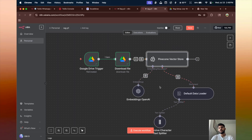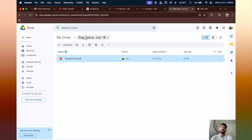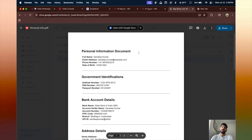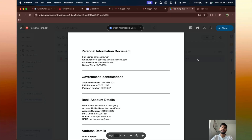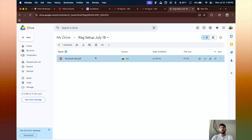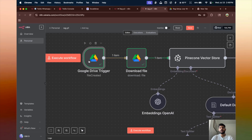We are using Google Drive as a trigger. I created a folder in my Drive named 'RAG Setup July 18' and uploaded a simple document — 'Personal Info' for this example. One important thing: RAG works better with text or Markdown format data. If you have a PDF with lots of images or complicated content it works, but it works better with plain text or Markdown. The workflow triggers whenever a file is created in our folder.